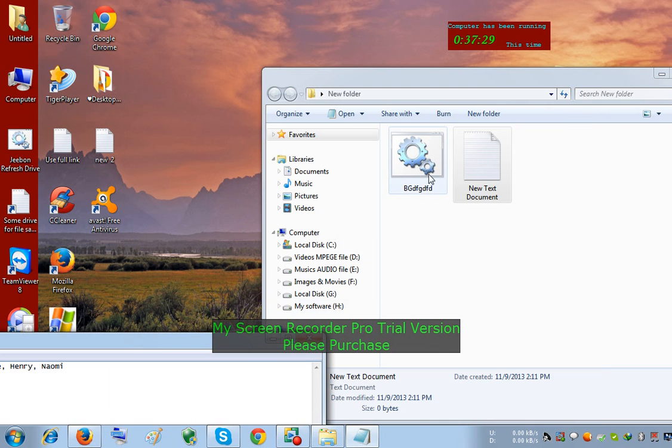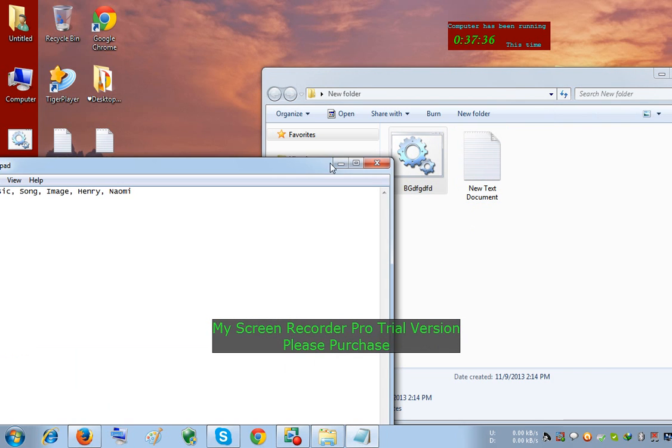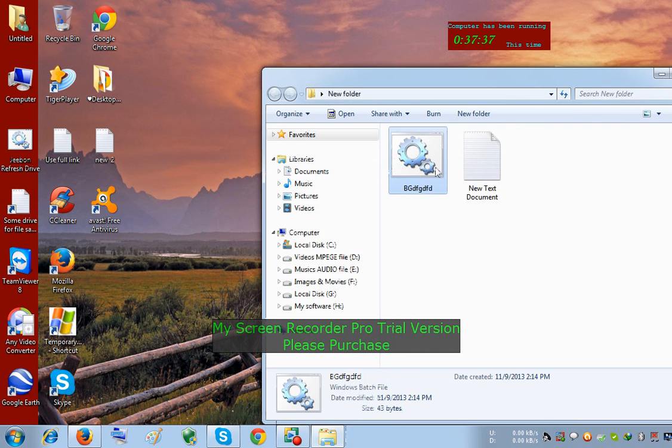And its icon will be changed. When you double-click it,